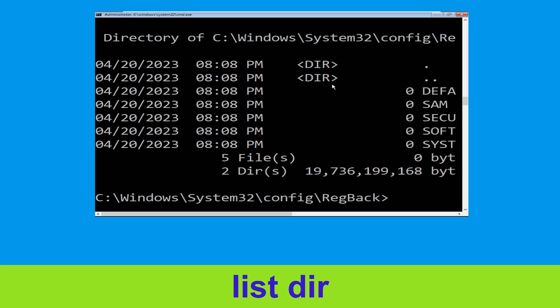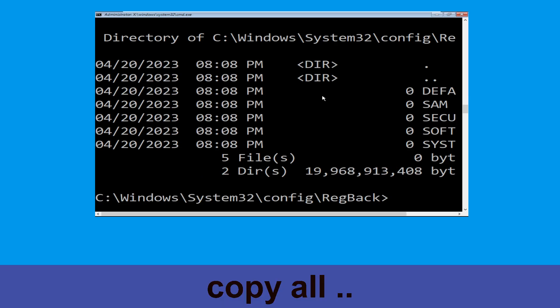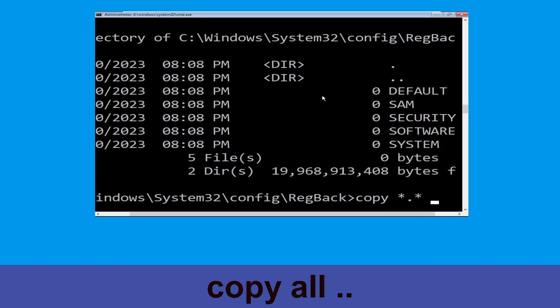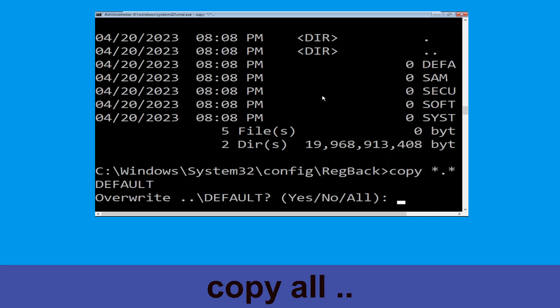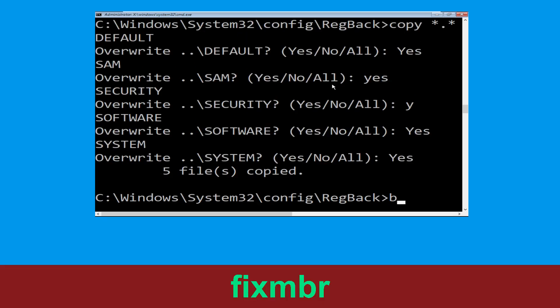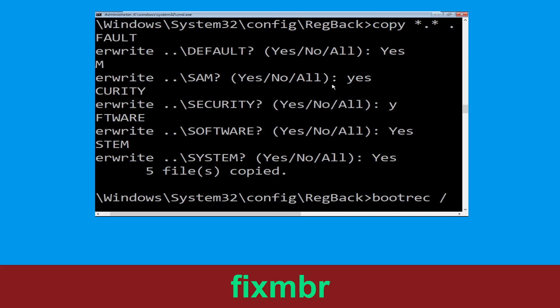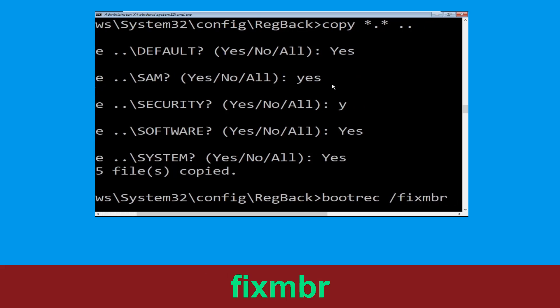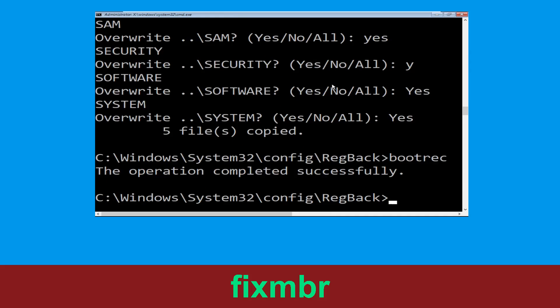Type cd RegBack and hit Enter. Then type dir and simply hit Enter to execute the command. Now let's move to the next command: type bootrec /fixmbr and hit Enter to execute the command.